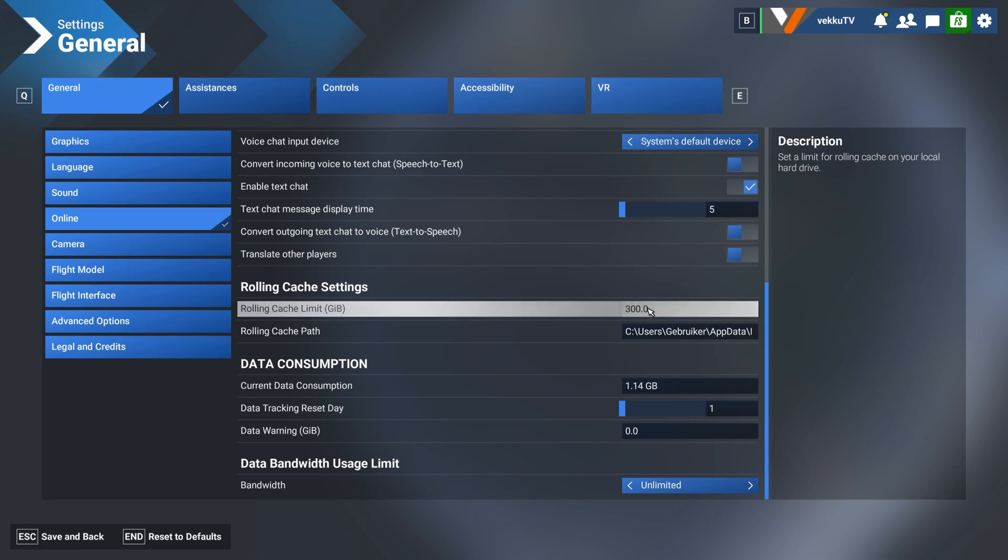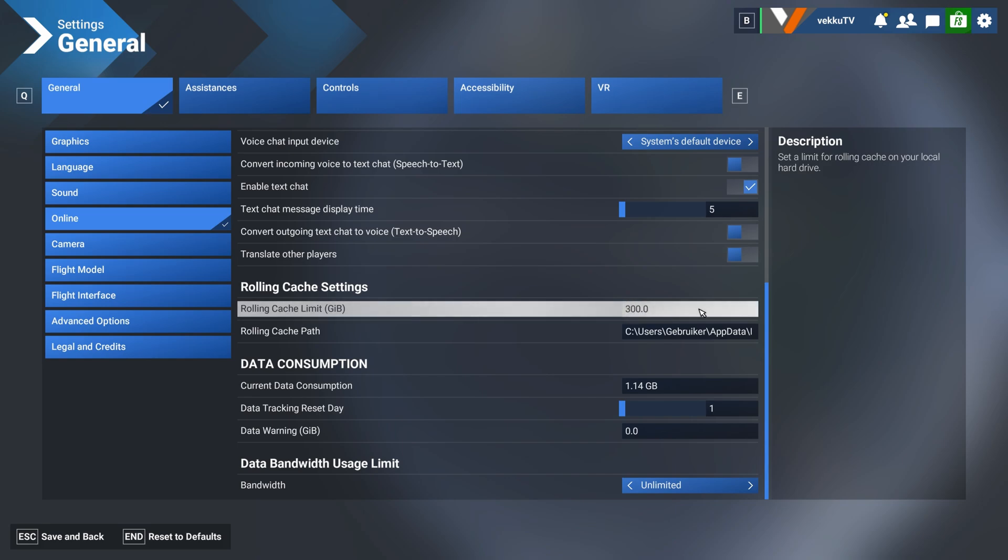I have set this to 300, meaning that I have dedicated 300 gigabytes of data to be stored on my system related to the flight models, the environment, the scenery, so my system doesn't have to request it from the cloud.